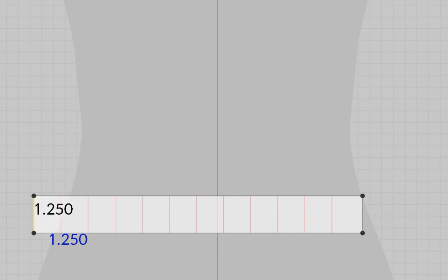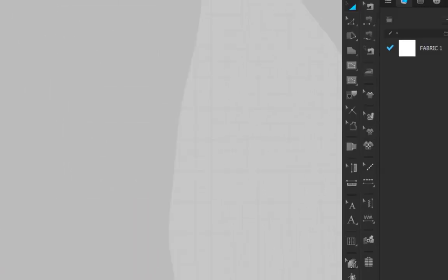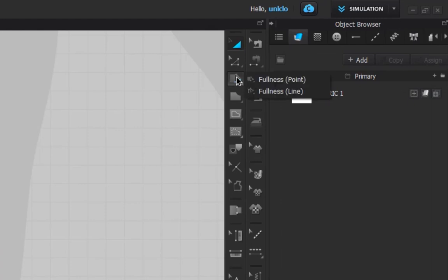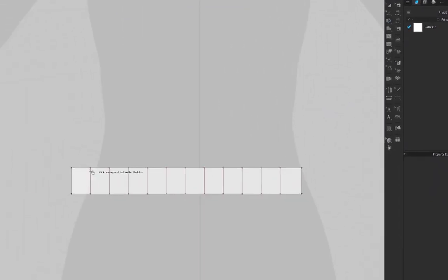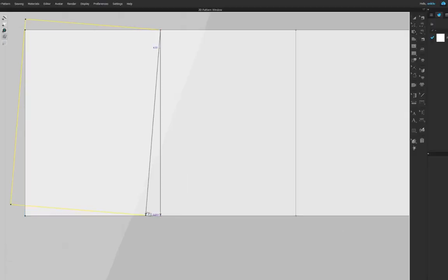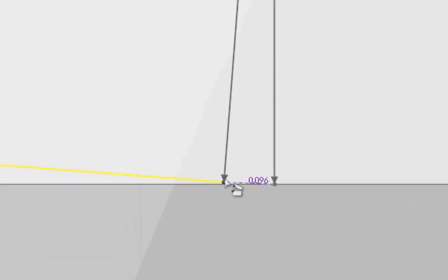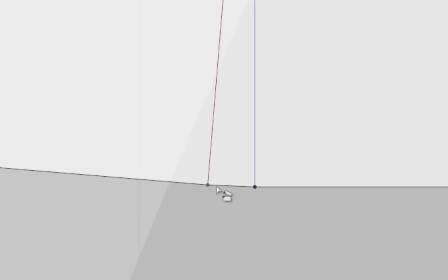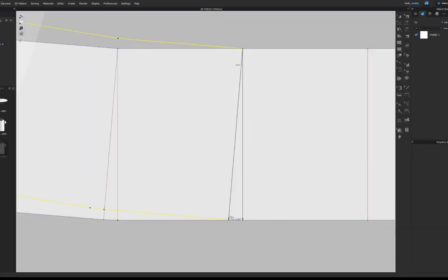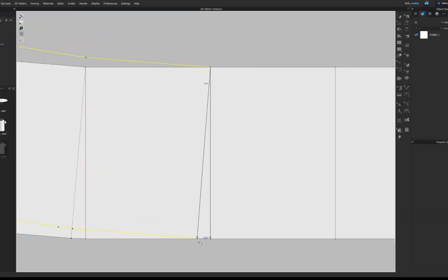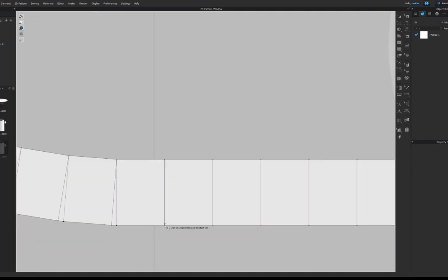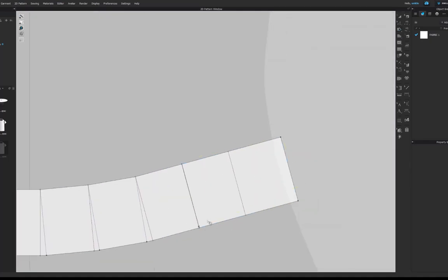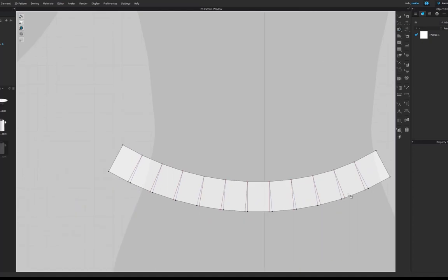This should give you 12 segments. Use the fullness point tool and rotate the segments to the left by 0.1. Do the same for the right side. This is important so the crinoline has a bell shape that starts at the waist.